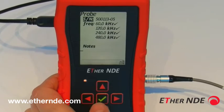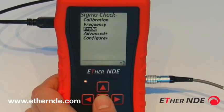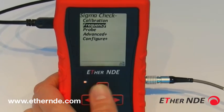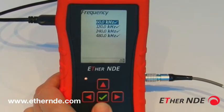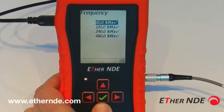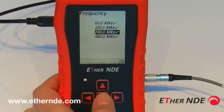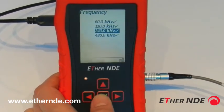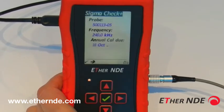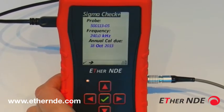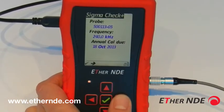Once the correct probe is shown, push the tick to return to the main menu. Entering the frequency menu, the available frequencies for that probe are all shown and we can select the frequency we would like to use by highlighting the one we want and pushing the tick. You can confirm that by using the back button — we can now see that frequency is set to 240 kilohertz.